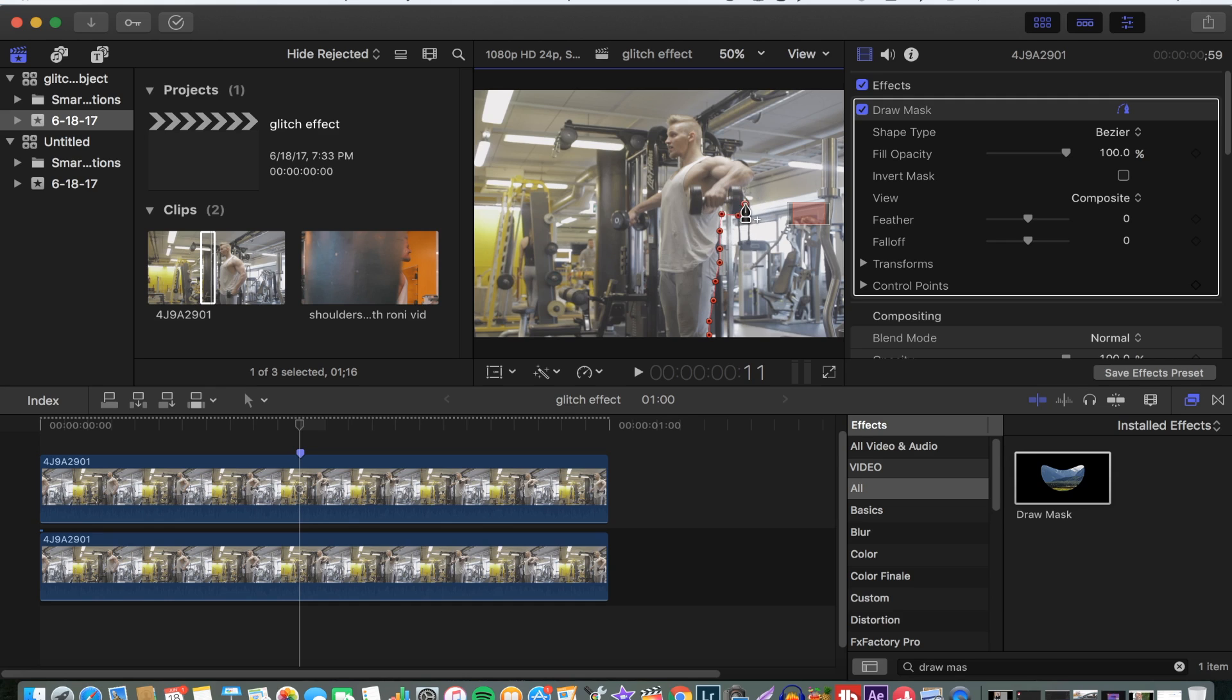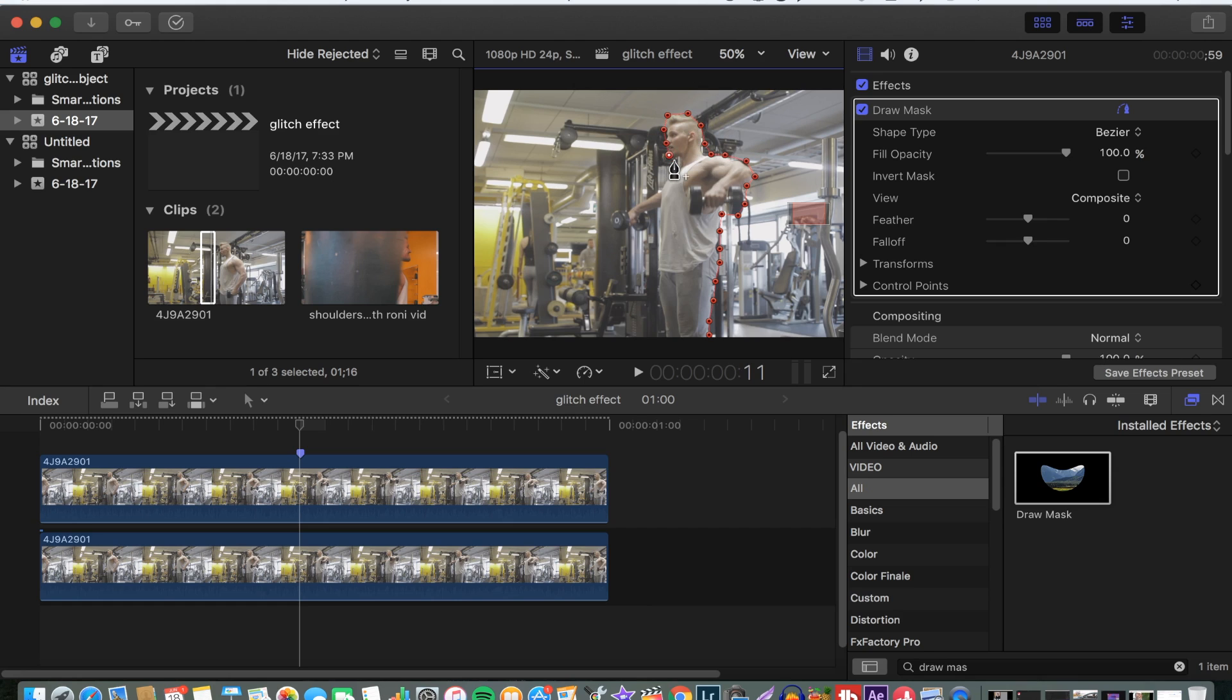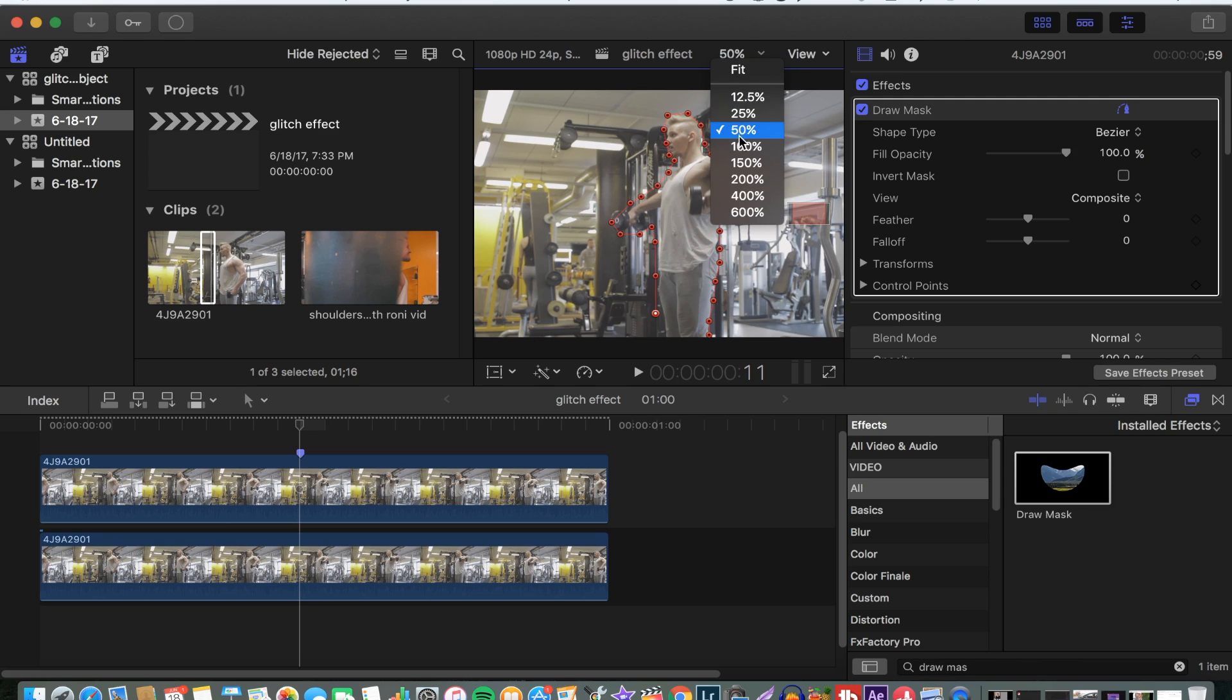This time around we just want it to be our brother here doing some lateral raises with the dumbbells. This is a quick tutorial so I'm not going to draw it perfectly. We'll just do a rough sketch around here.